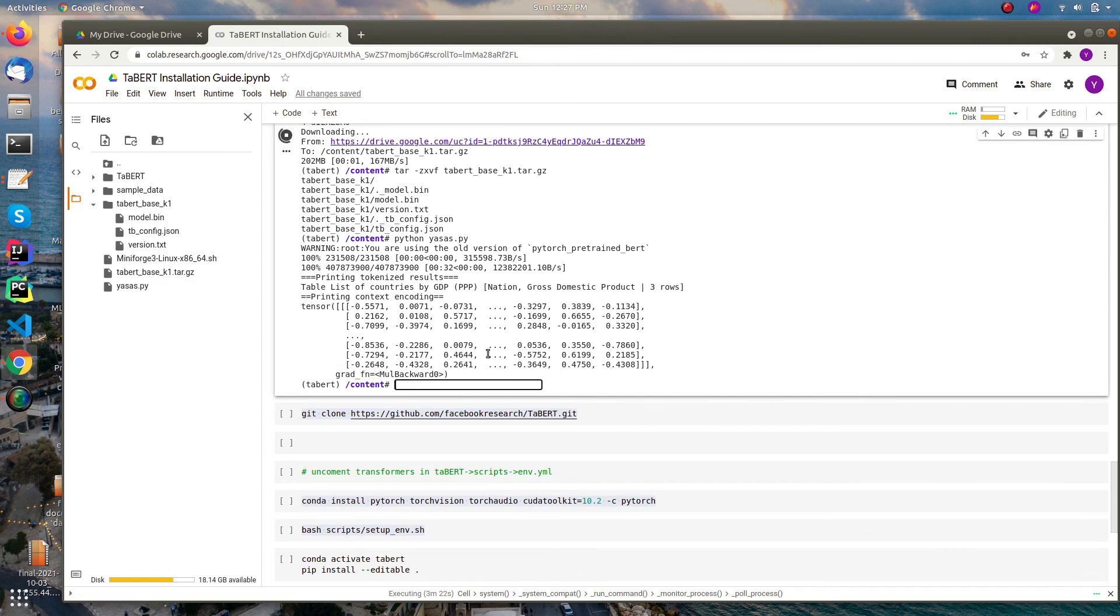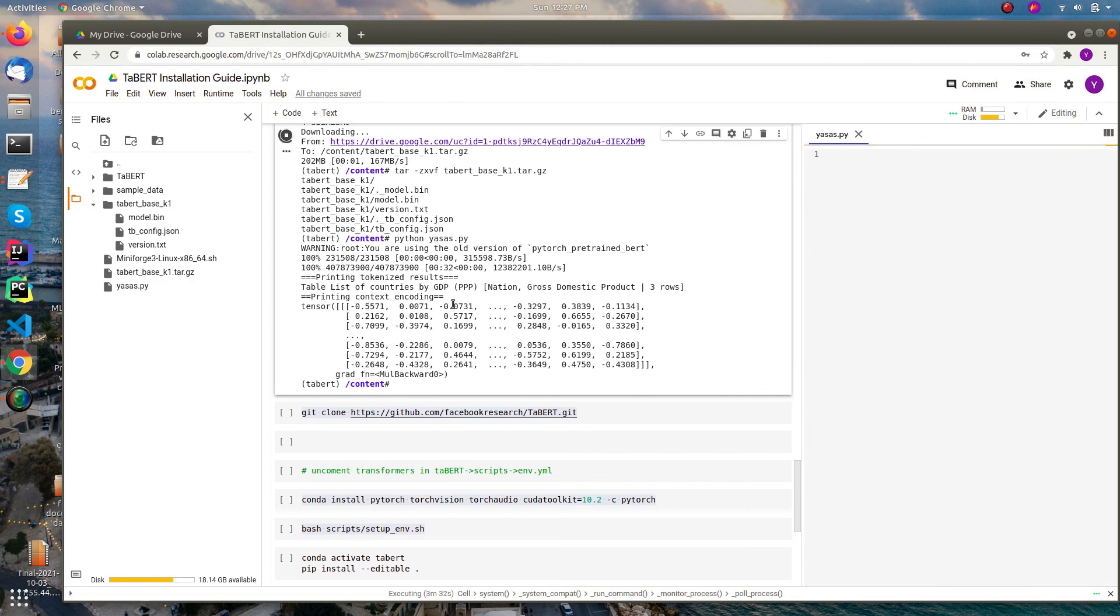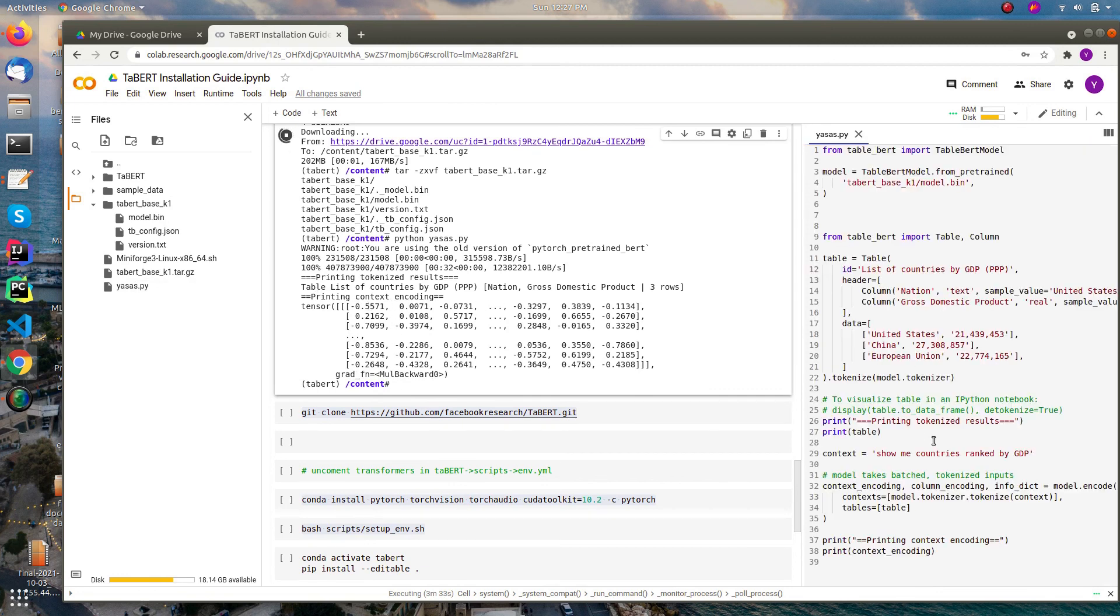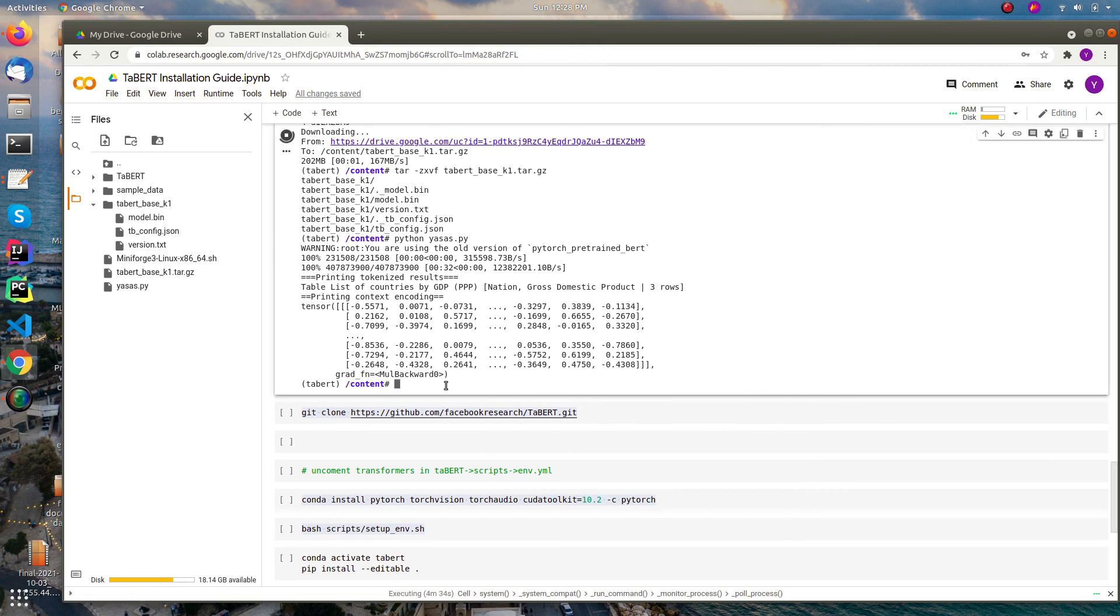Yeah, as you can see it will print the tokenized results and the context encoding. I have the print statement so you can see our model is working fine. All right, now we can do the predictions using this pre-trained model. This is actually may not be the perfect solution. If you have any better way please put in the comment section so it will help another person to save his day.